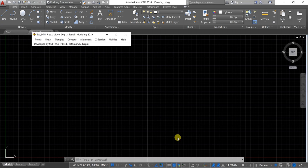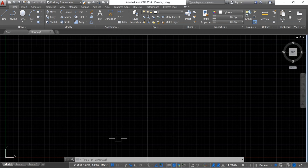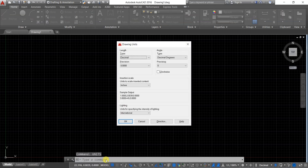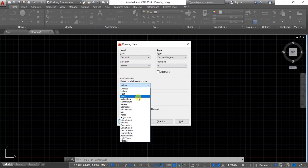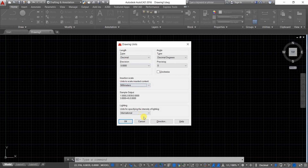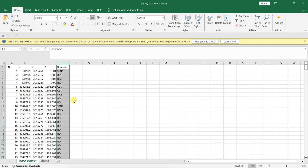Make sure AutoCAD is open before you start using SW DTM. If you haven't downloaded SW DTM, click the link in the description below to download and install it — it's completely free. Open AutoCAD and type the command 'units', set the drawing unit type to decimal and the insertion scale to millimeters, then click OK.